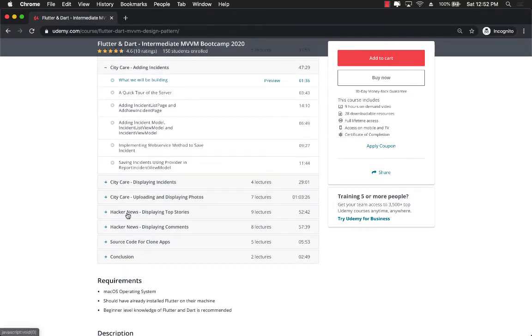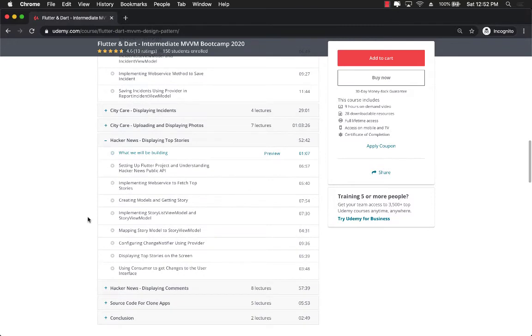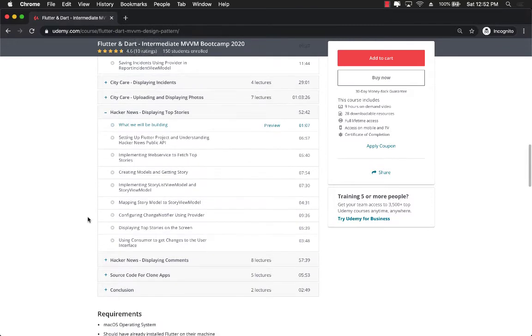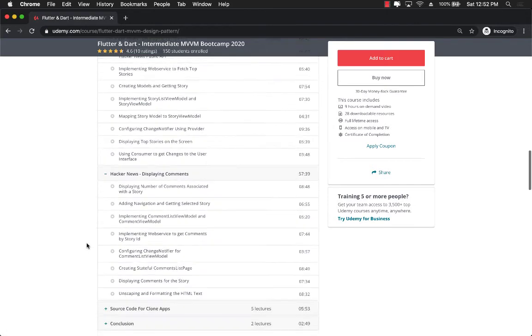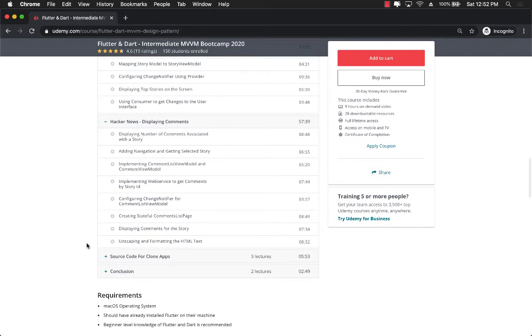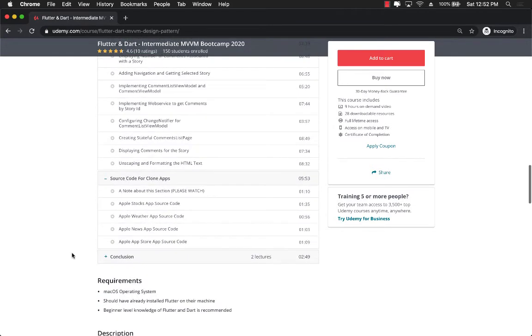Finally you're going to learn about Hacker News application. You're going to be displaying the live data from Hacker News and even the comments associated with the stories. I even added a last section where we build clones for the apps so all the source code is added in the last section for cloning the apps.